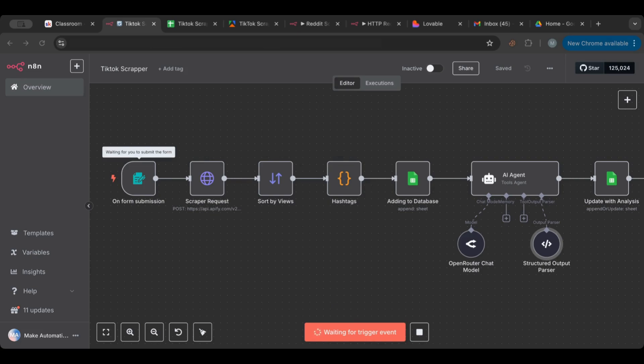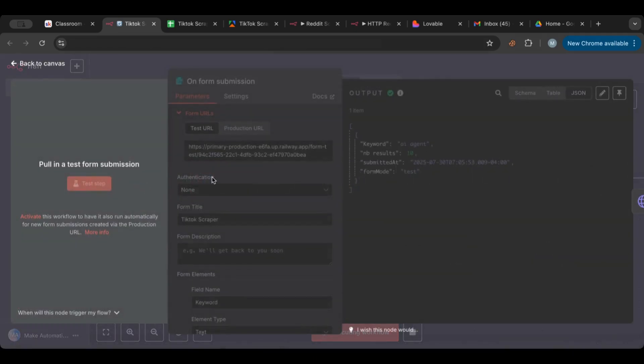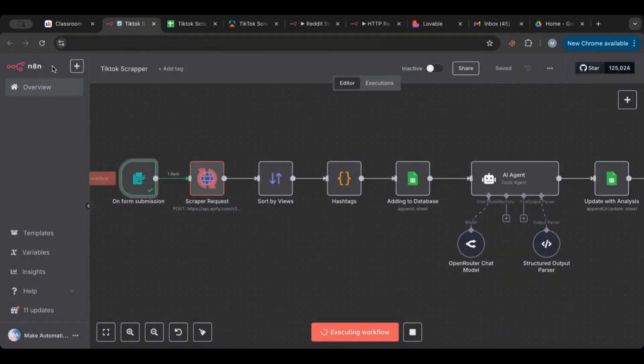That's the agent here for the scraper. I want to test this scraper with you and see what types of results that we get from this one. To do so, I'm going to test this one. Let us start. I'm going to test workflow. A pop-up will appear on my second screen, so I'm going to write "AI agent" and I'm going to specify 10 results.